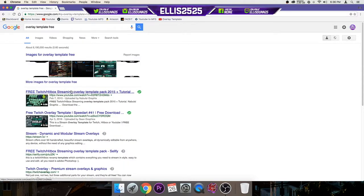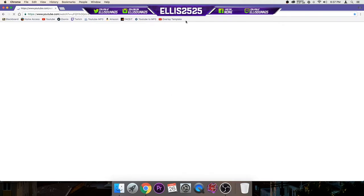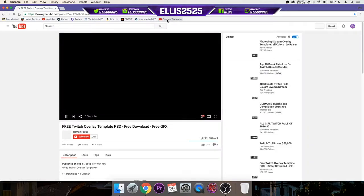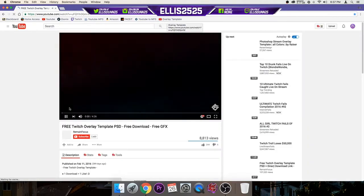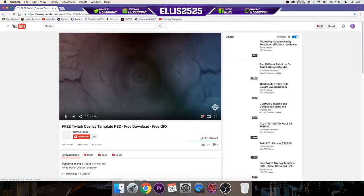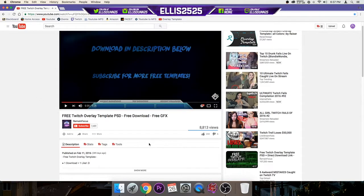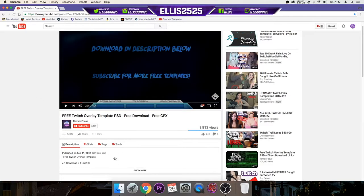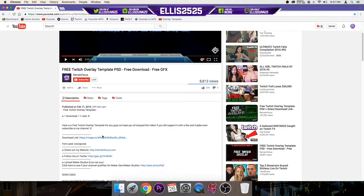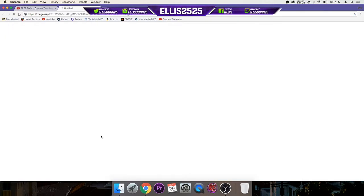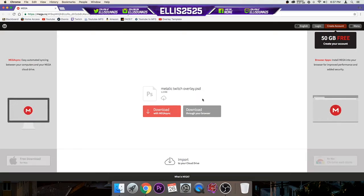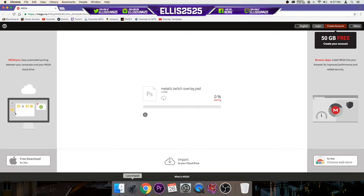So then you're going to want to click on a given one. I have one selected already here that I tested out and it works and everything. So let's say you like how this looks, you're going to want to find the download link and download it. So this is pretty straightforward, download through your browser. That'll work.